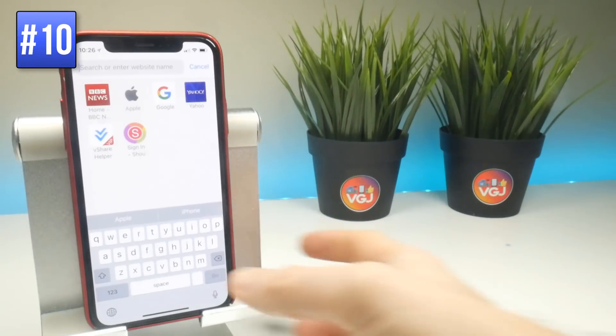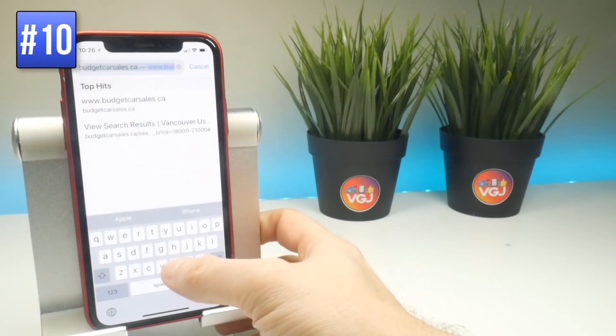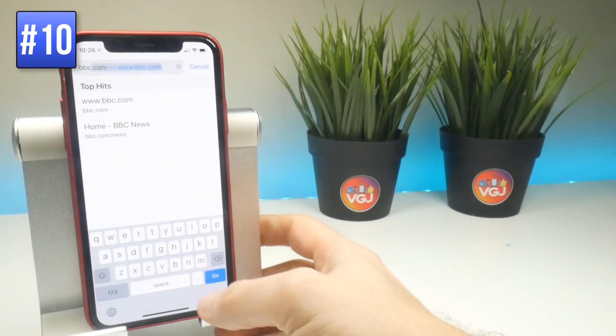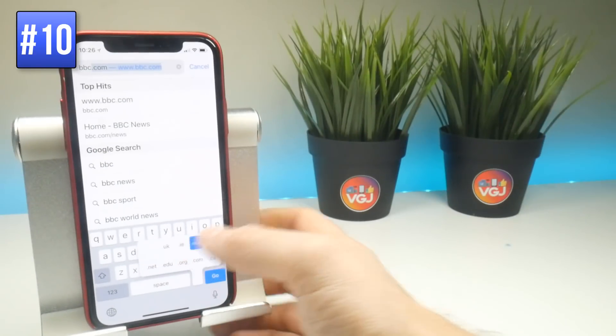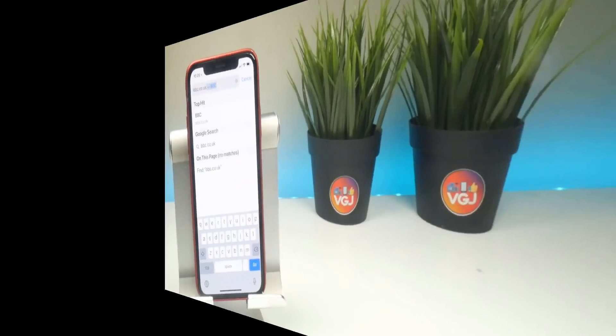When on the Safari web browser, you can long press on the period button to get different domains such as .org, .com, .edu, or whatever you're searching for.